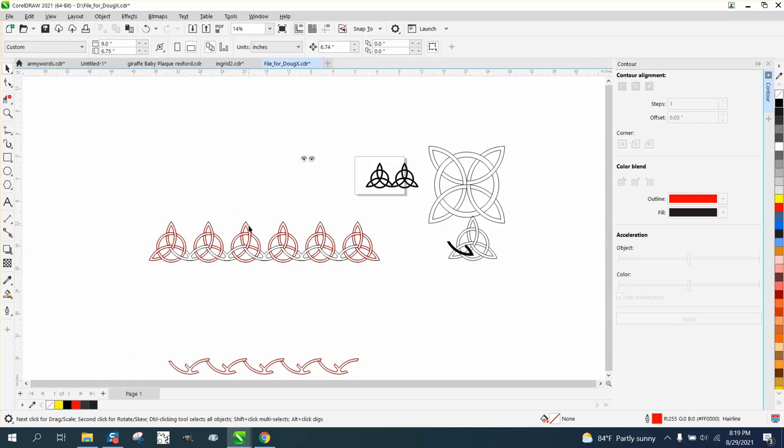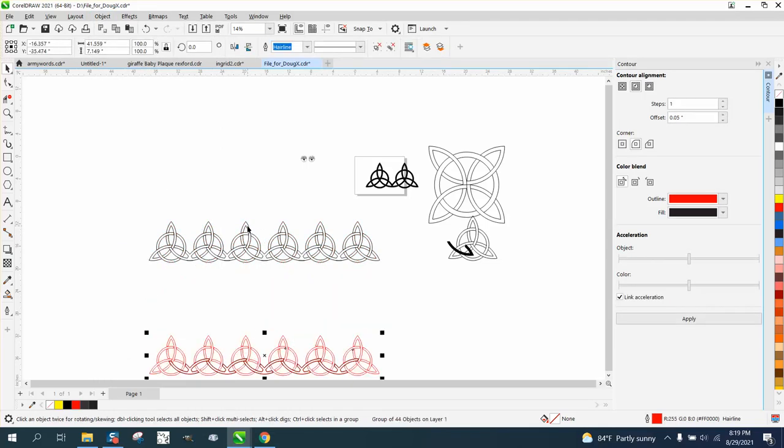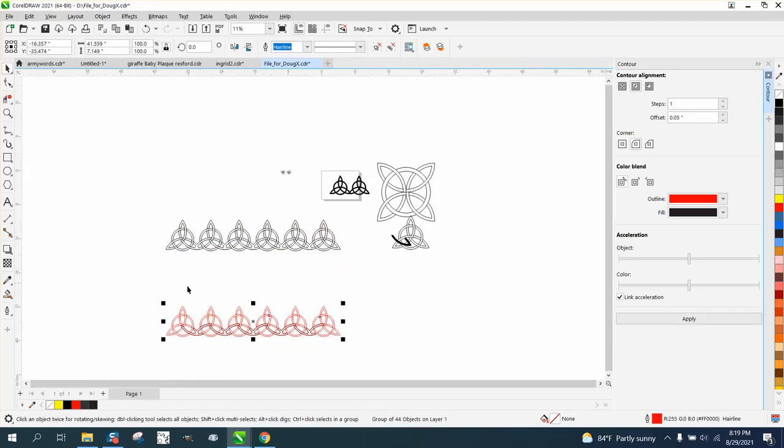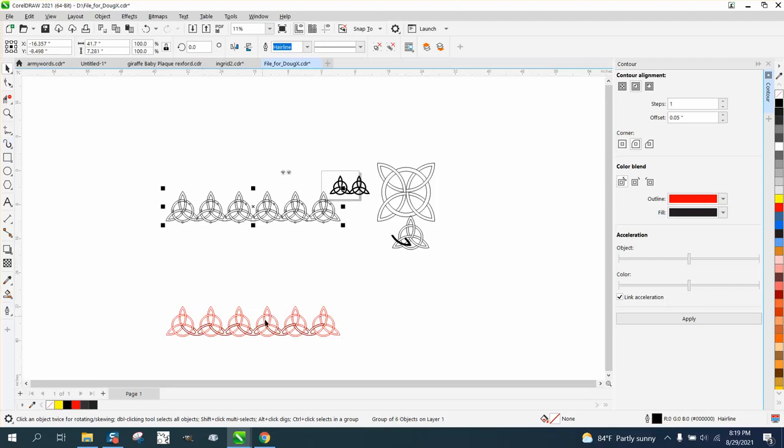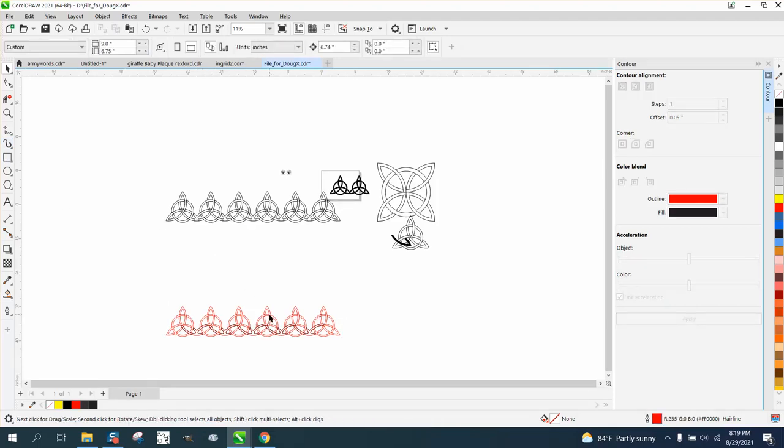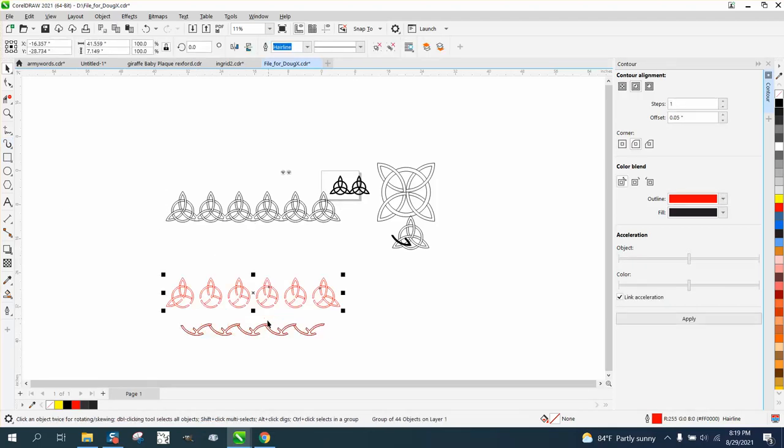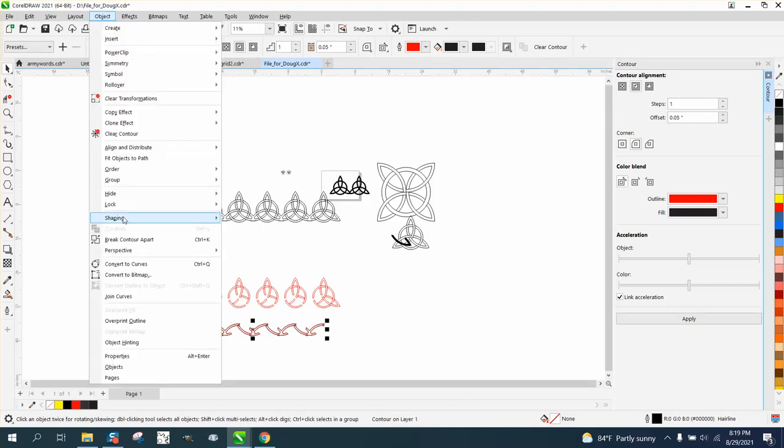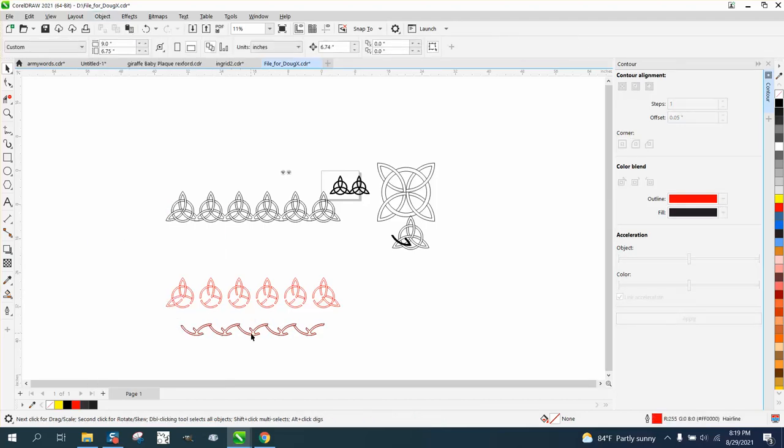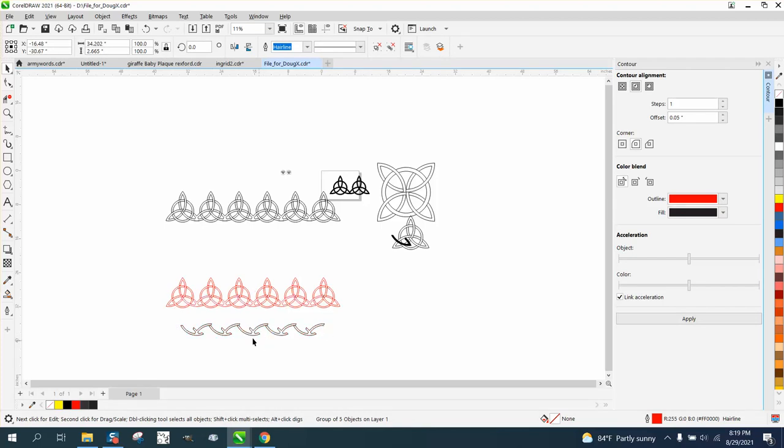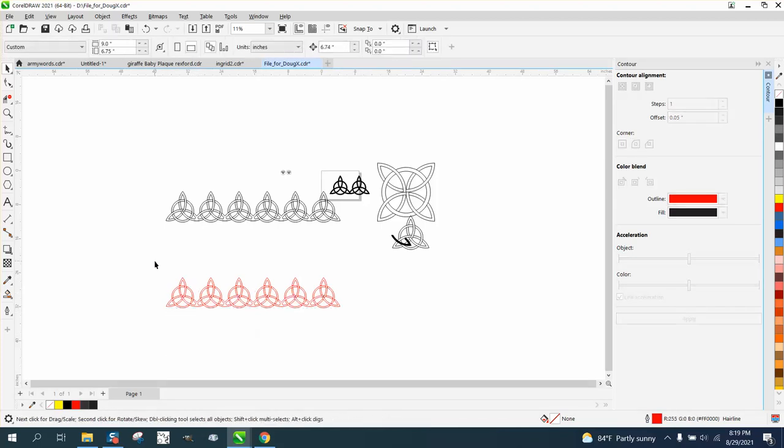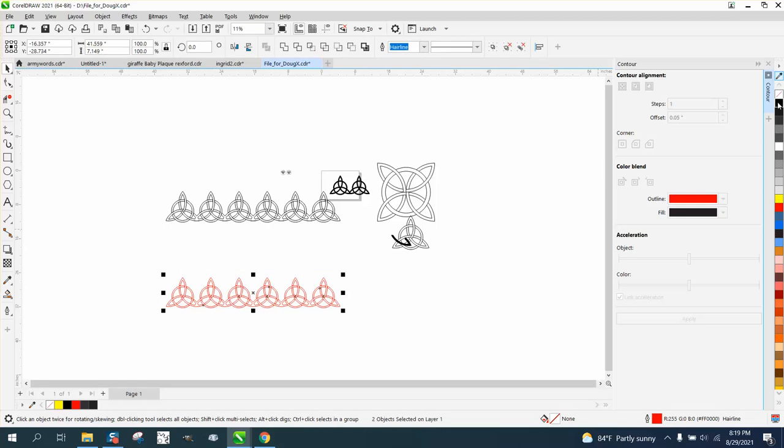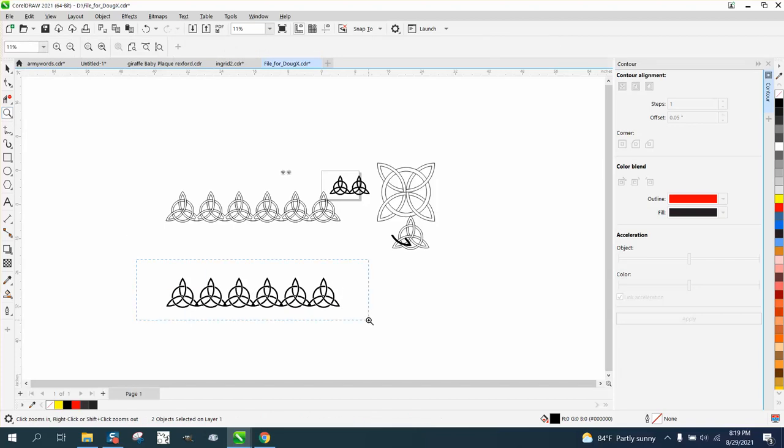Now the other ones have a black outline because I didn't break the contour apart. Let's move these up. Let's go up to Object, Break Contour Apart, grab the center and move them up. Now we should be able to just fill it in with black. If we don't, we'll have to punt. Yep, it worked. And then right click, no outline.